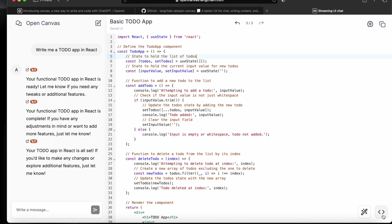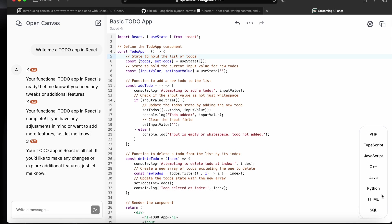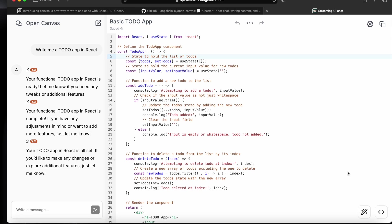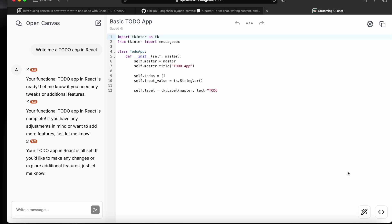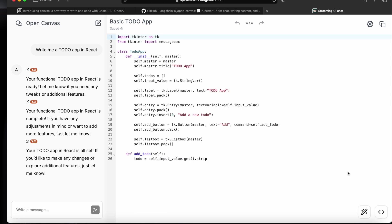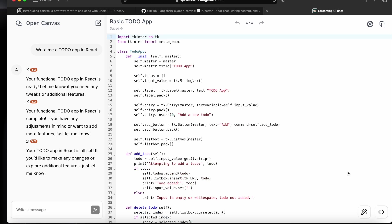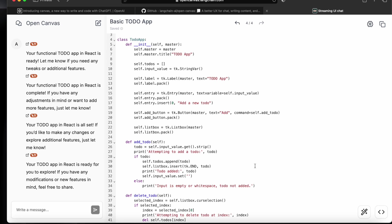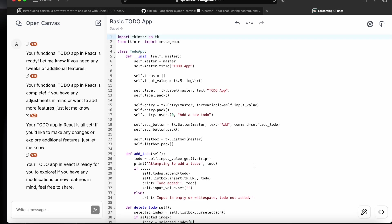If we say a different kind of language, if I will say write it in Python, then it will convert this code and it will give a Python code for the to-do application. So now you can see this whole code is in Python.